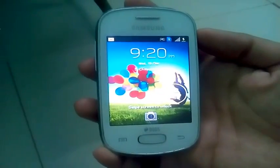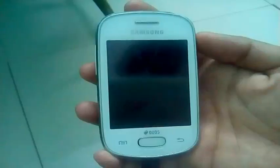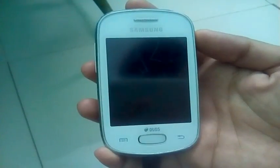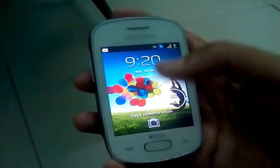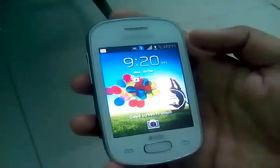Hello friends, today in this video I am going to tell you how to root Samsung Galaxy Star GT-S5282 and S5280.